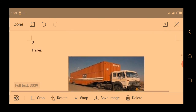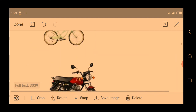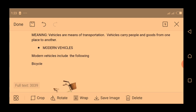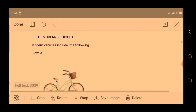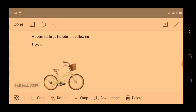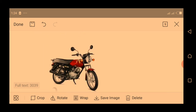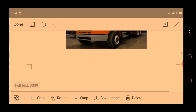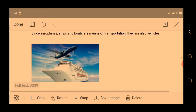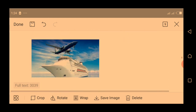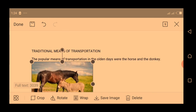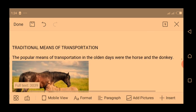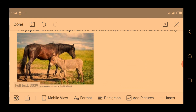Let's revise the lesson again. We are treating the meaning and types of vehicles. Vehicles are means of transportation — they carry people and goods from one place to another. The modern vehicles we mentioned are bicycle, motorcycle, cars, bus, truck and trailer. We also categorize ship and aeroplane as vehicles. The traditional means of transportation were horses and donkeys. Here are their pictures.